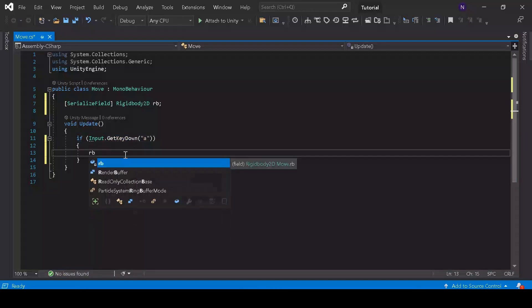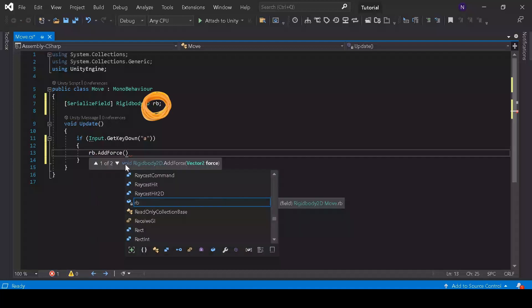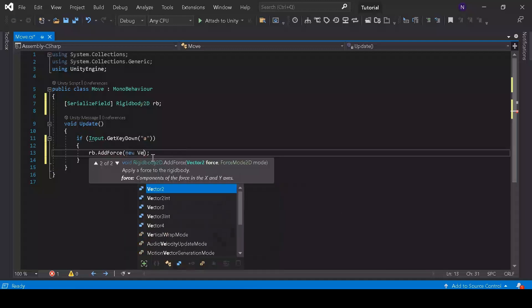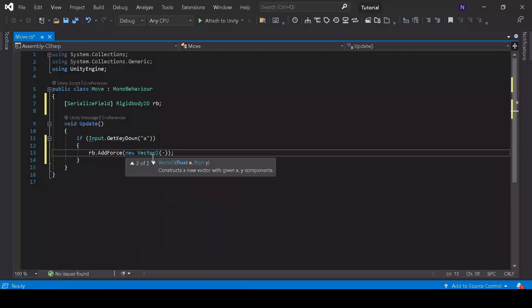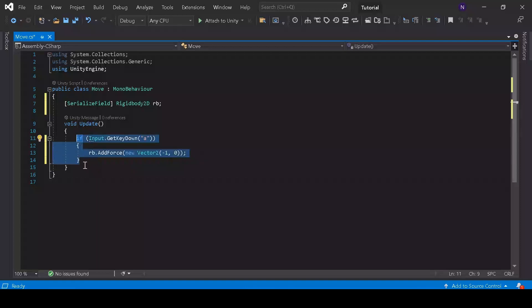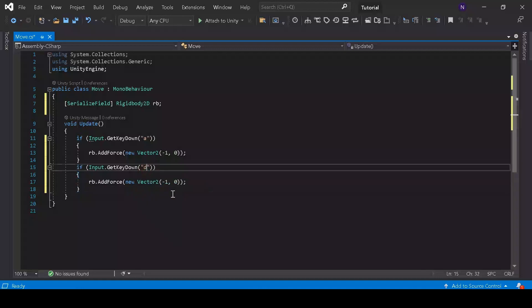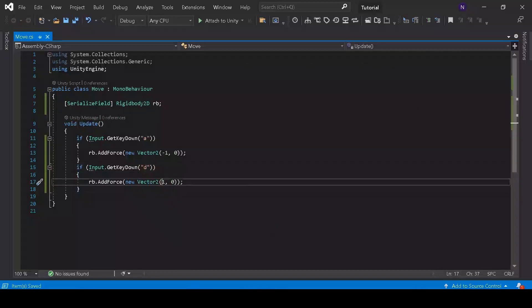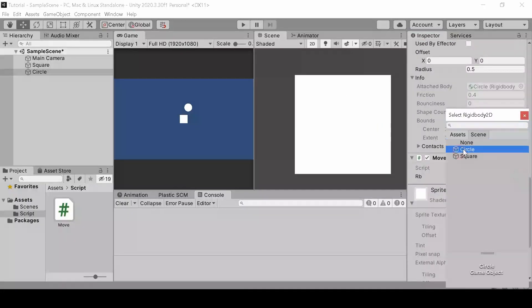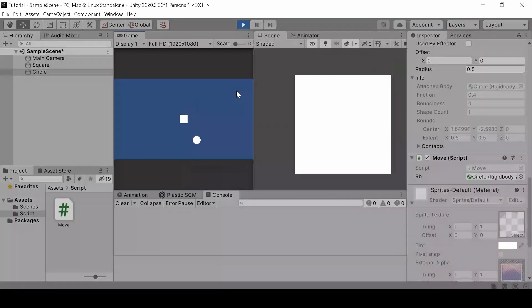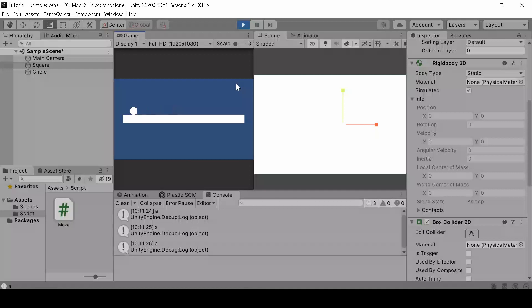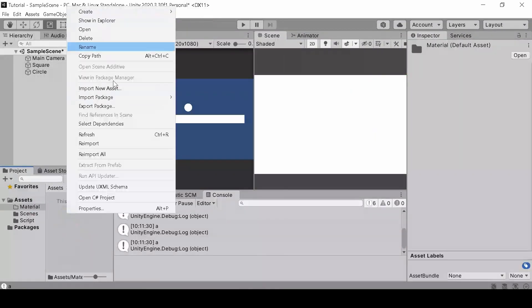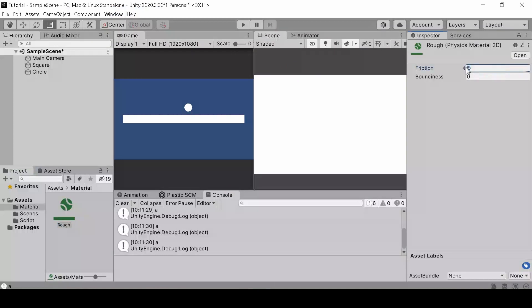Now we will type rb, which we just declared up here. Dot addForce, which is to add the force. Then we will declare a new vector2 variable. A vector2 variable has 2 numbers. The first number should be negative and the second number should be 0. So the character can go to the left. Now let's copy and paste. Only this time we will check for D instead of A. And the positive number instead of the negative. Which is going to right. Now we will assign the variable, which is the circle. Okay, now it's clear to us what happened. But the ball just slides. That is because the friction is way too low. So we will create a 2D material and increase the friction and assign it to the player.